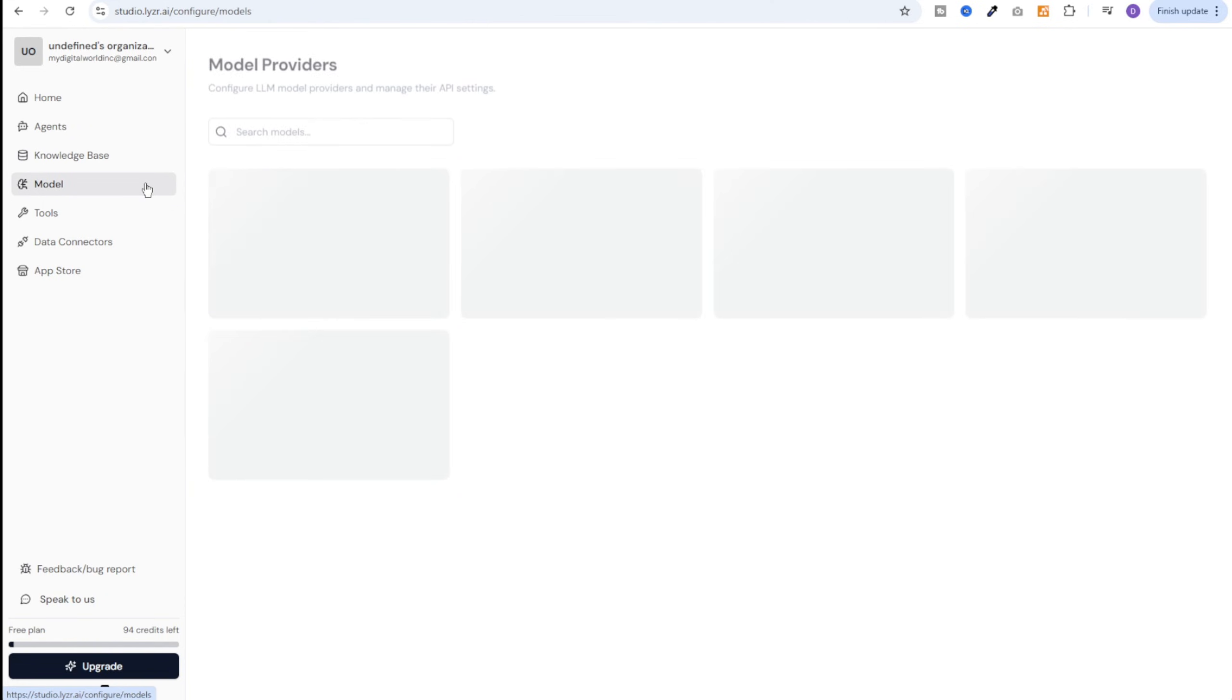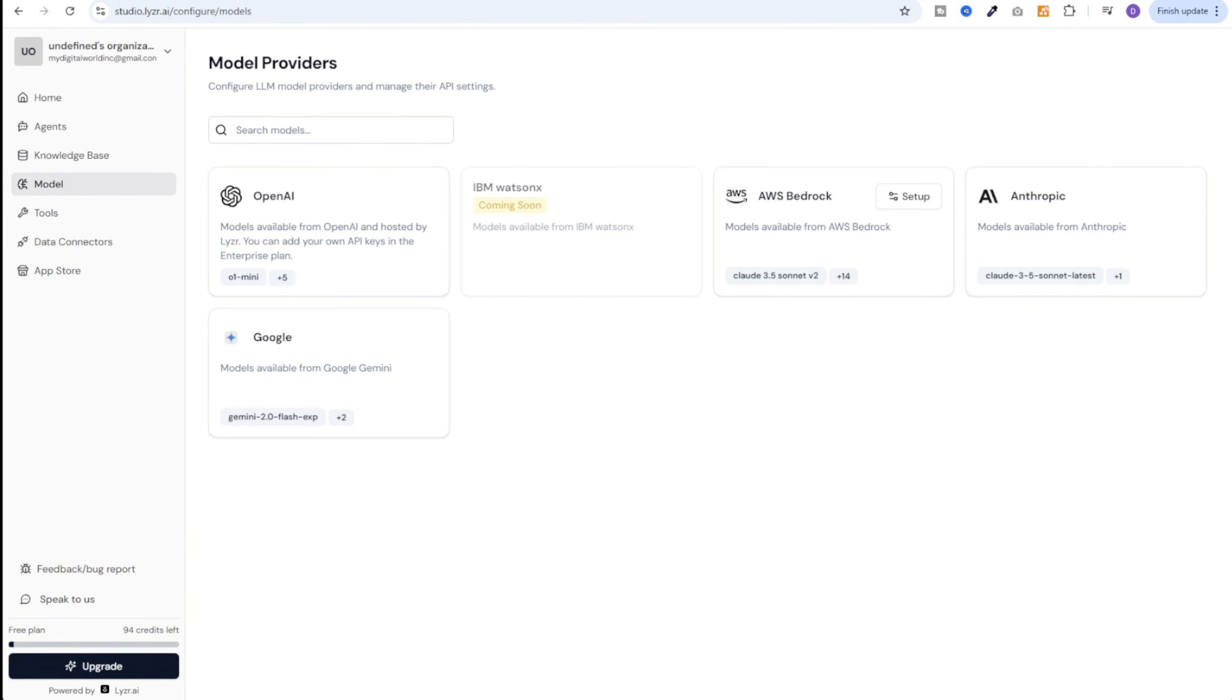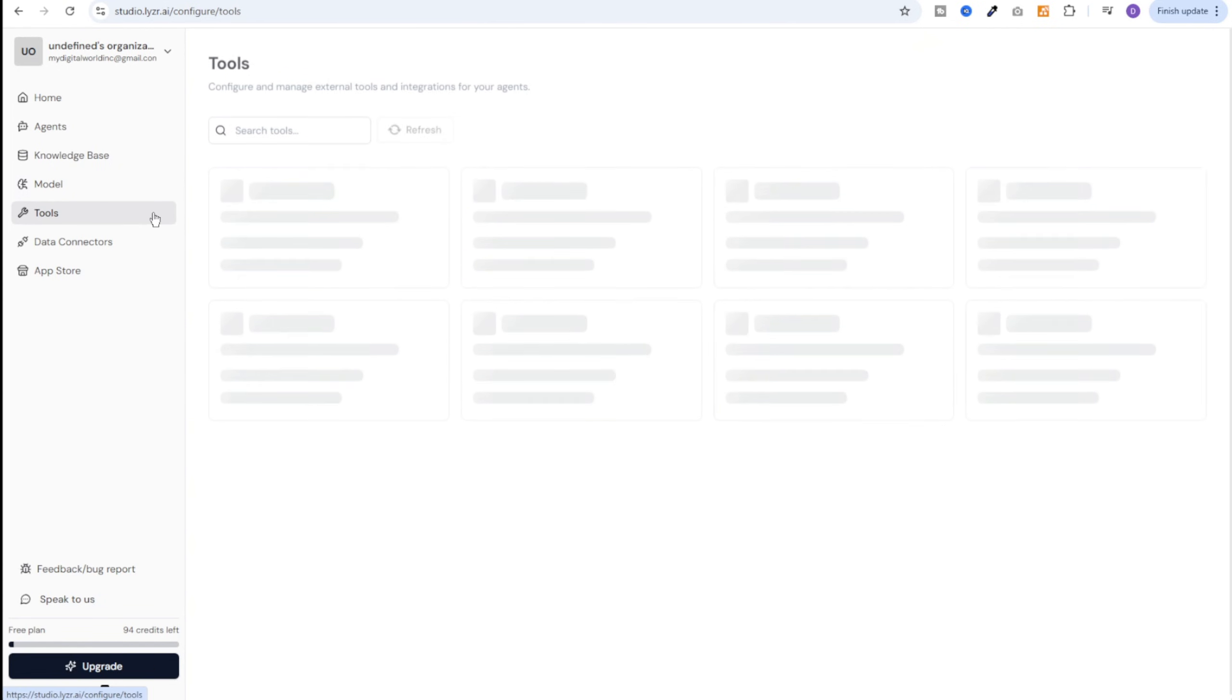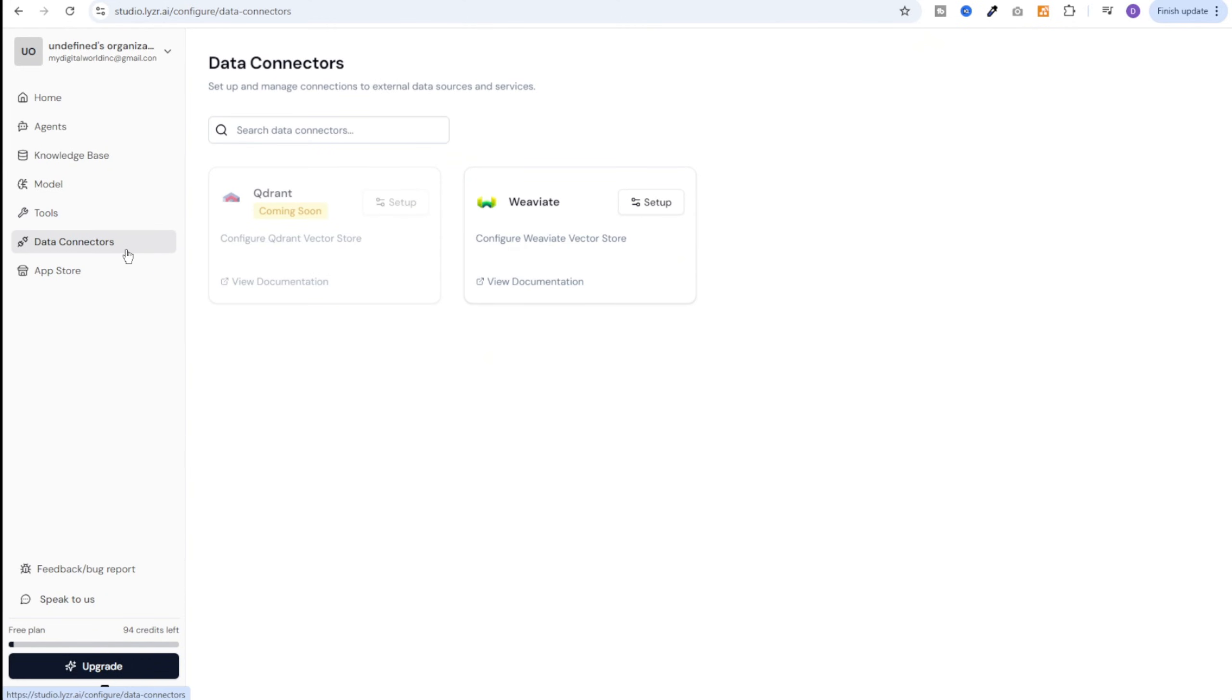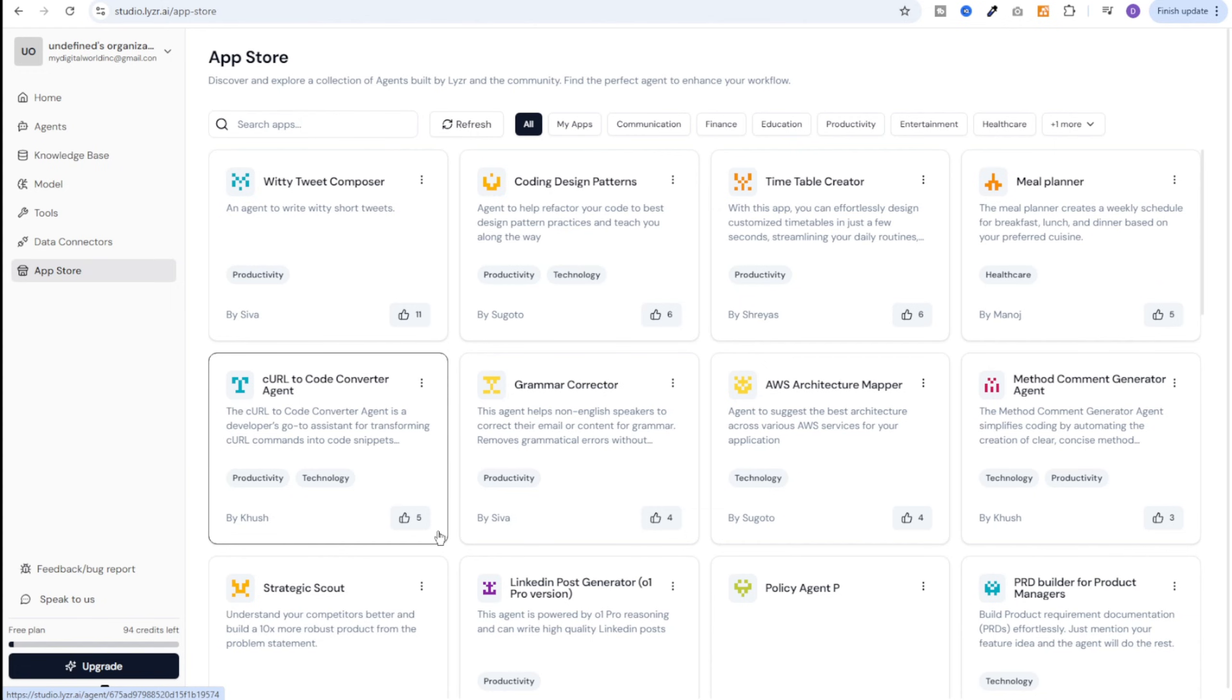Next we have models. Currently OpenAI, AWS Bedrock, Anthropic and Google LLM models are available on Lyzr and I believe they'll keep on adding more models in the future. Next we have tools. We can attach any of these tools visible on the screen to our AI agent. Next we have data connectors. This is where we can manage connections to our external data sources and services. Right now only Weaviate is available and Quadrant is going to be enabled soon. And finally we have App Store. Now App Store contains AI agents built by other people and they're available for us to use with just a button click.